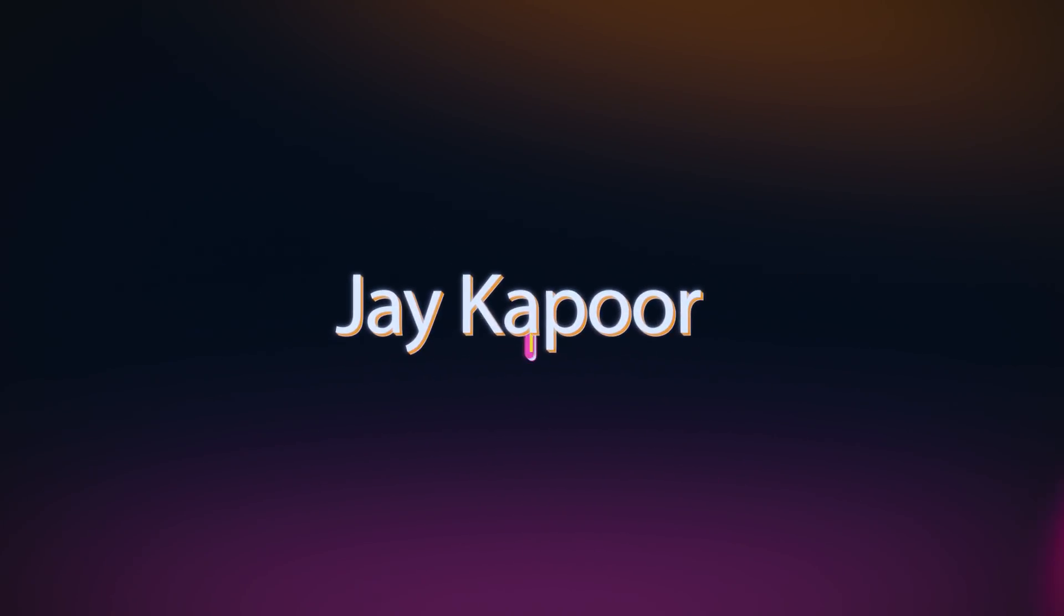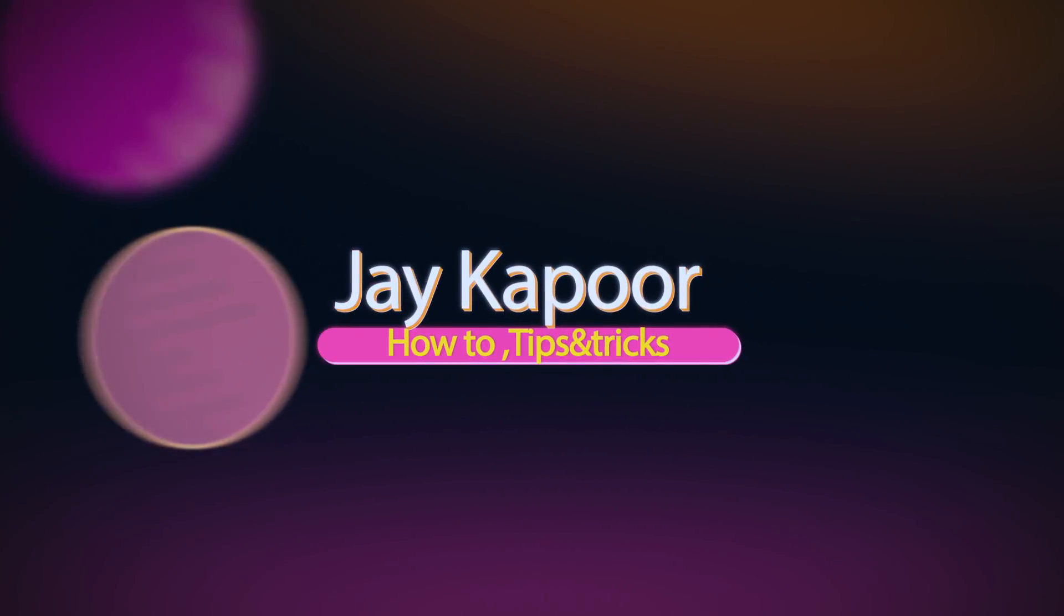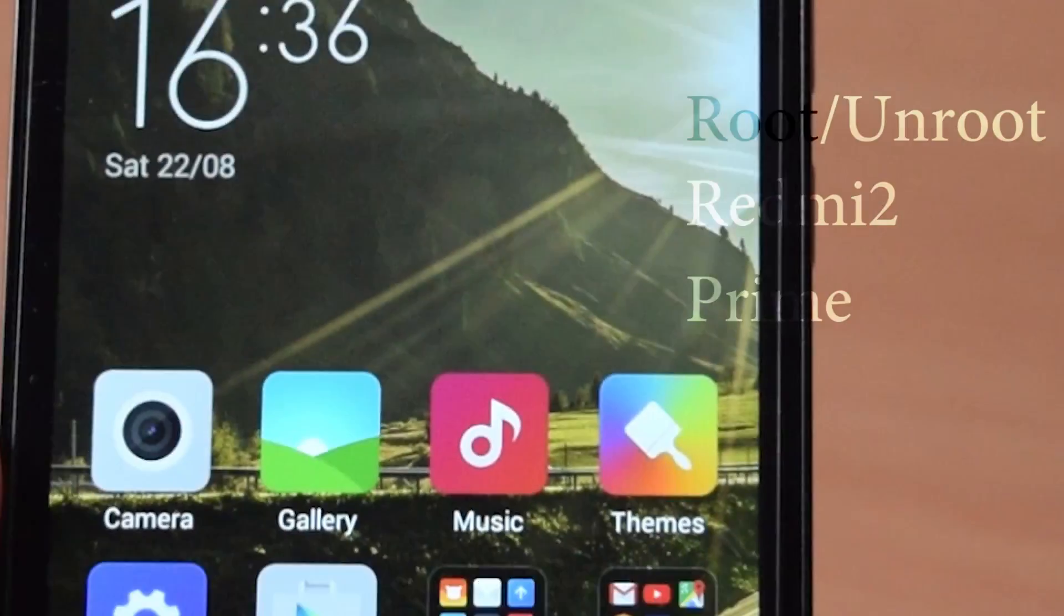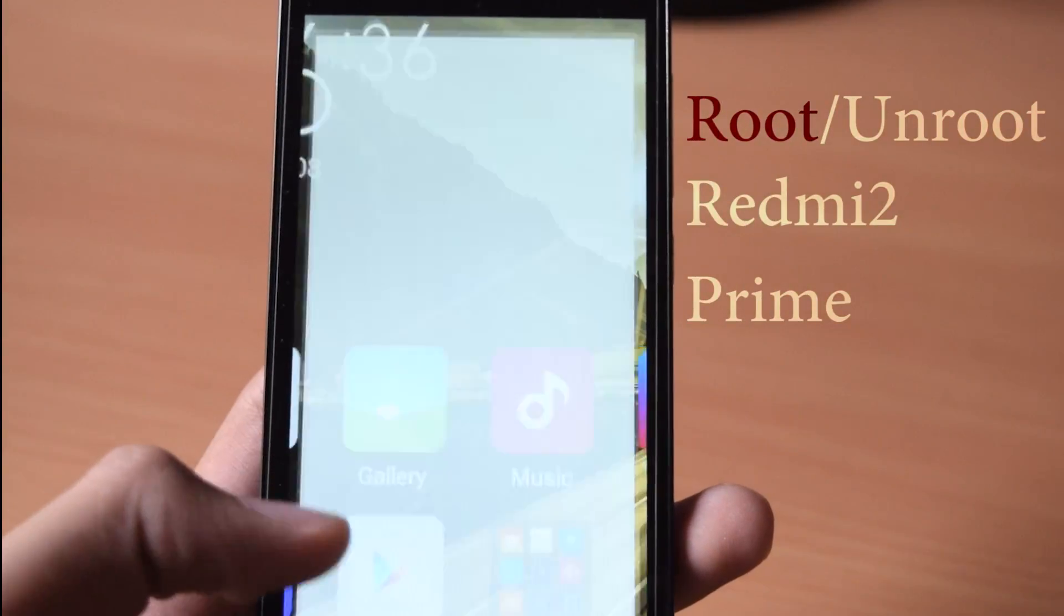Hey guys, in this video I will show you how to root and unroot Redmi 2 Prime without computer and without any data loss.